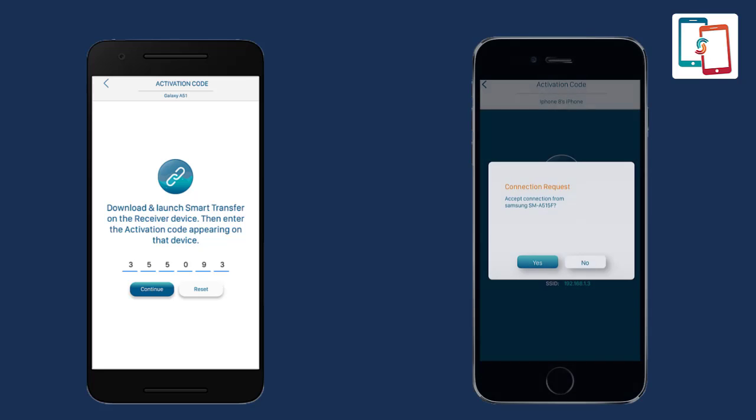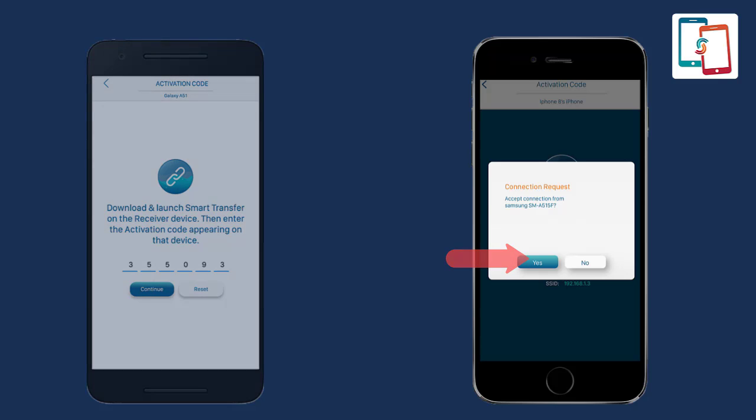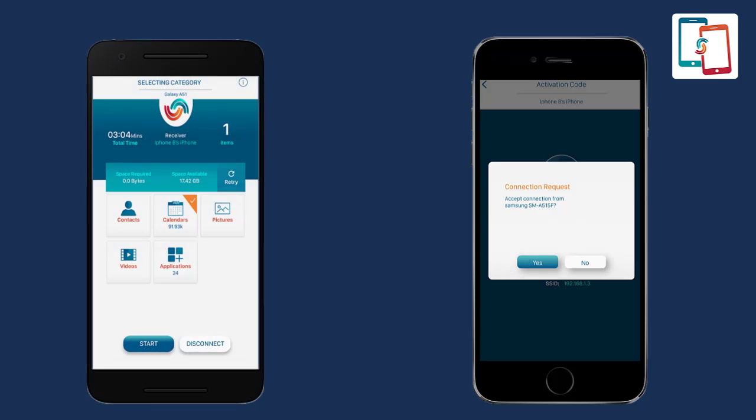Once the connection is established, a connection request will be sent to the receiver iOS device. Accept this connection request to proceed further.